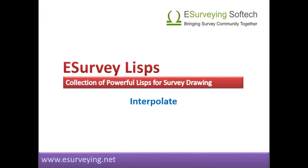Interpolation. Welcome to this lesson on e-survey LISPs related to interpolation. Interpolating values is an integral part of any survey drawing preparation process.